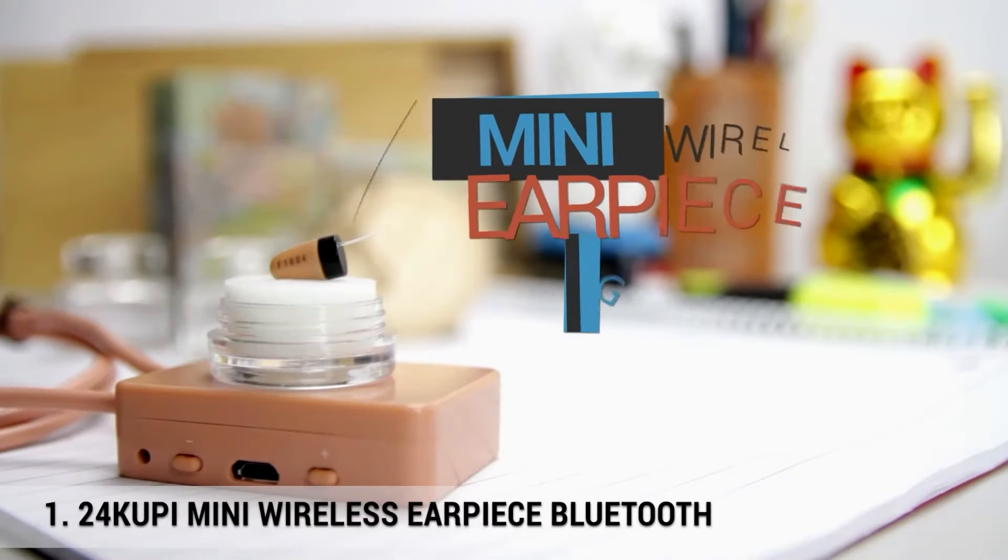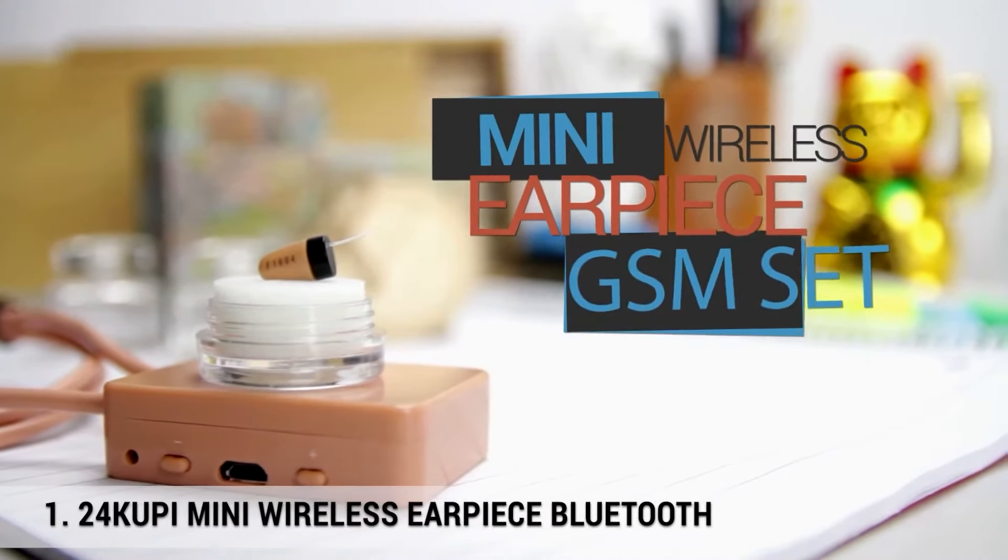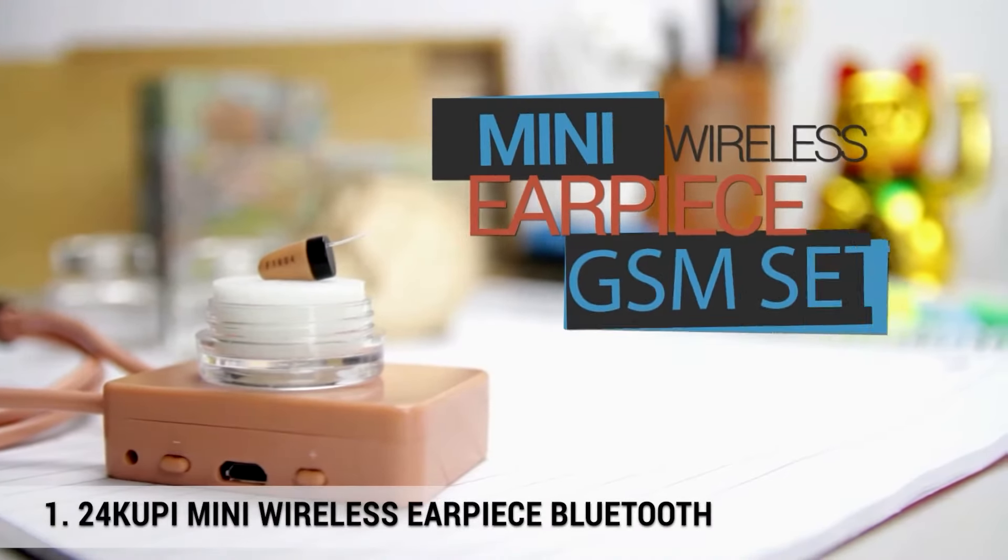Number 1. 24 Kupi Mini Wireless Bluetooth Earpiece. This wireless set comes with earpieces, two batteries and a necklace. The battery is put into the earpiece and the earpiece is put into the ear. It's so small once in place that it will almost become invisible.